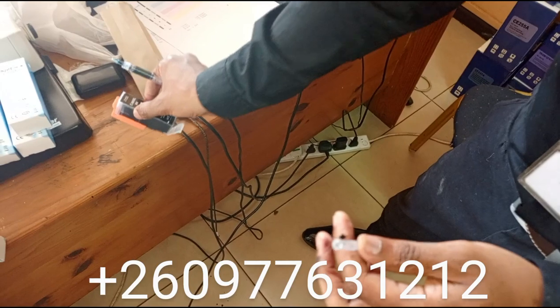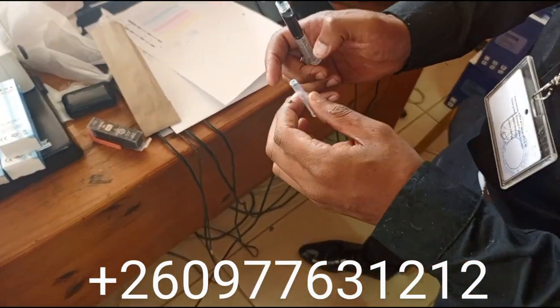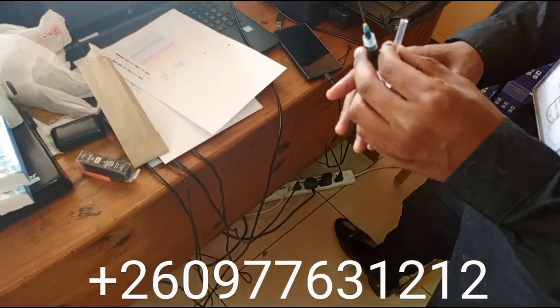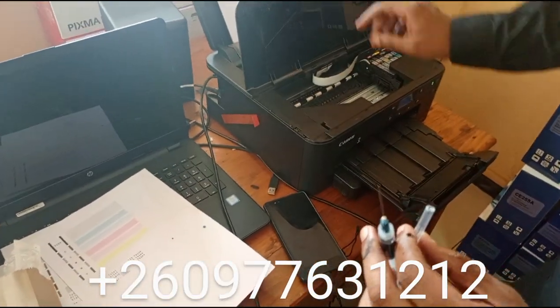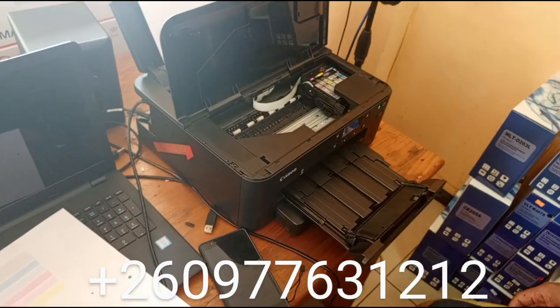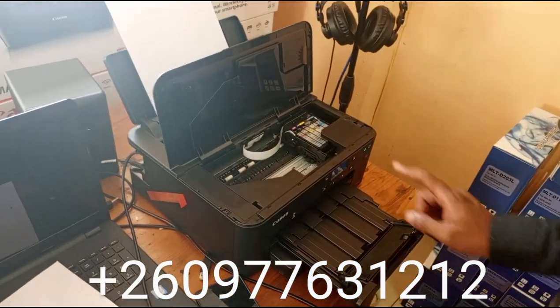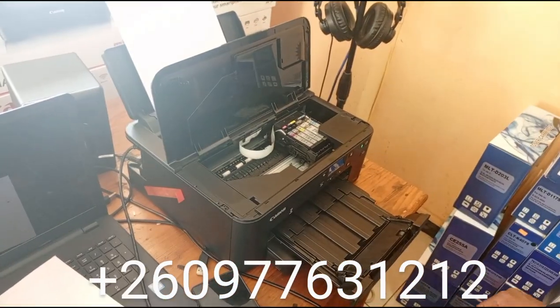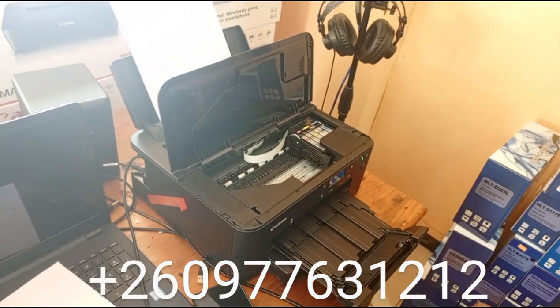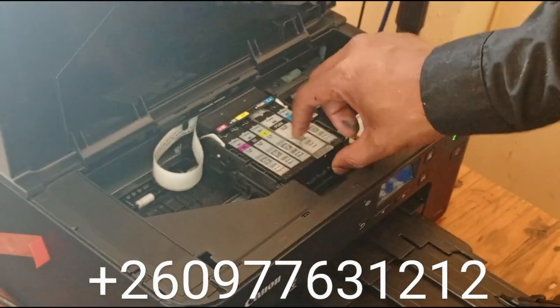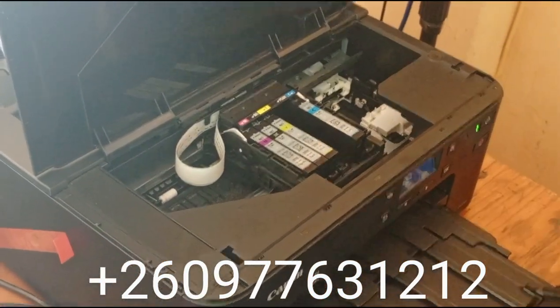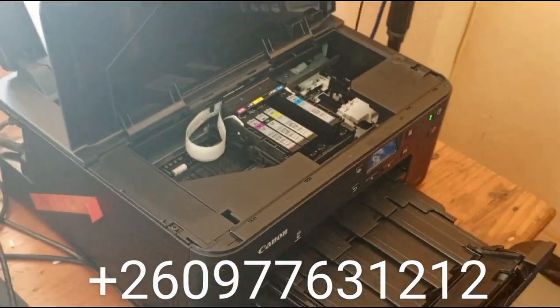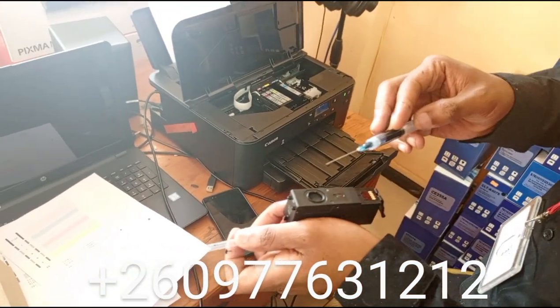Now open your printer like this. You wait until these cartridges come out, then remove the one you want to use. If you are refilling PG black, make sure you withdraw the ink from the PG black cartridge.